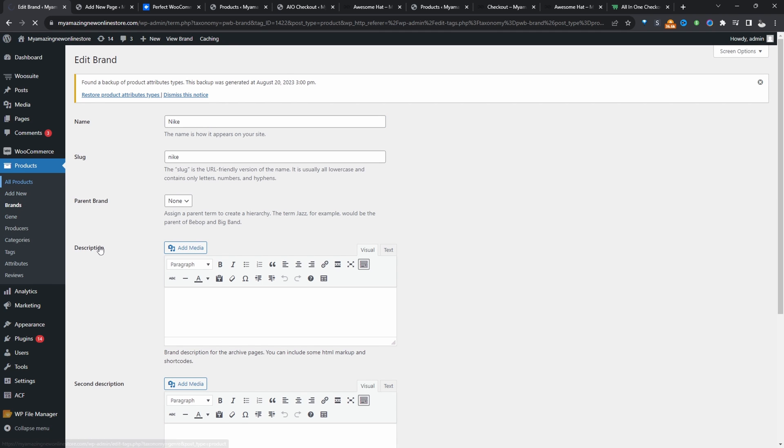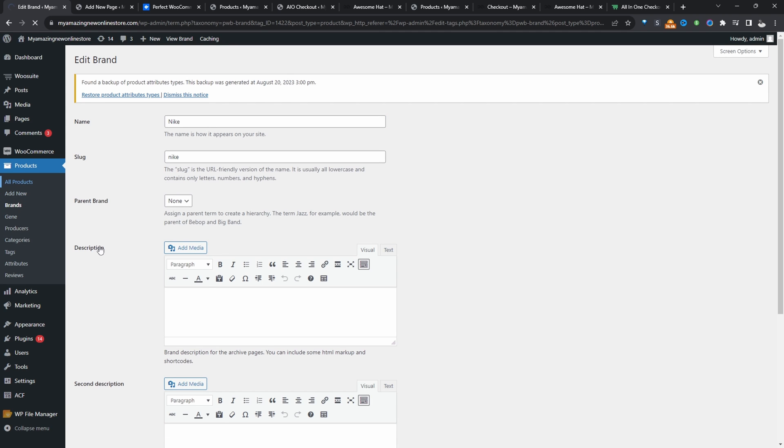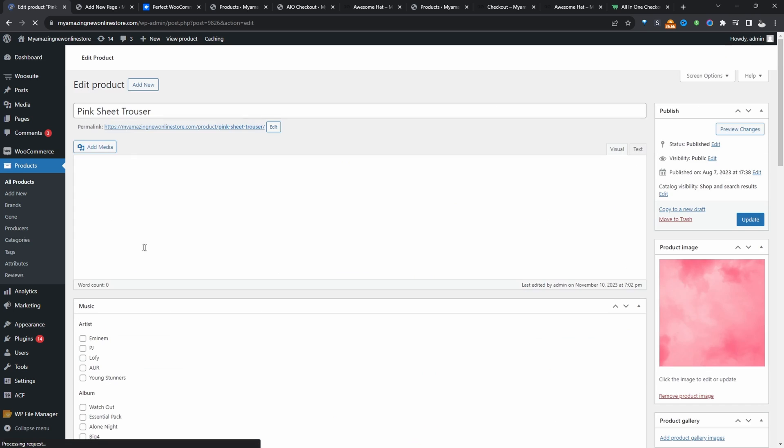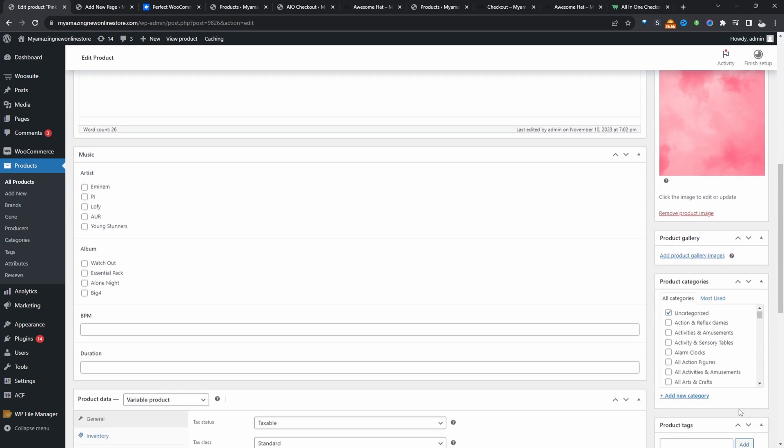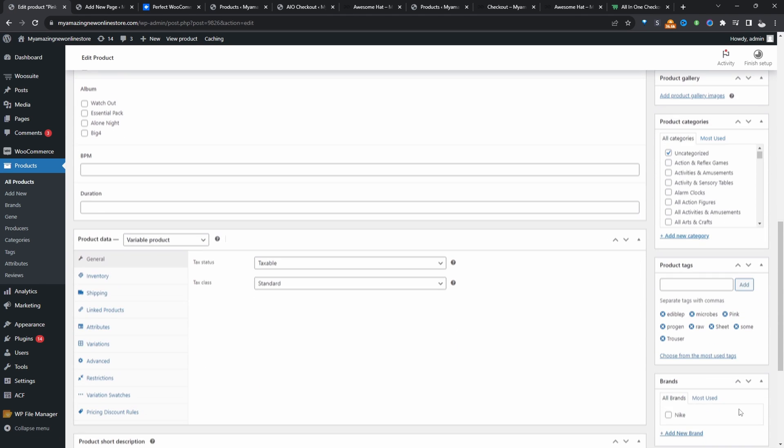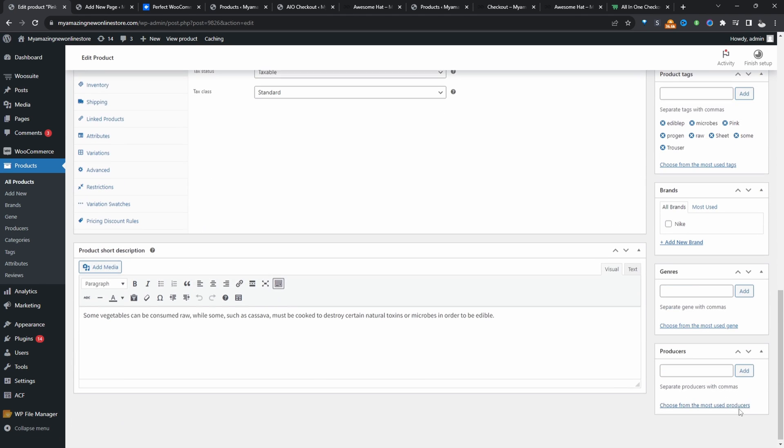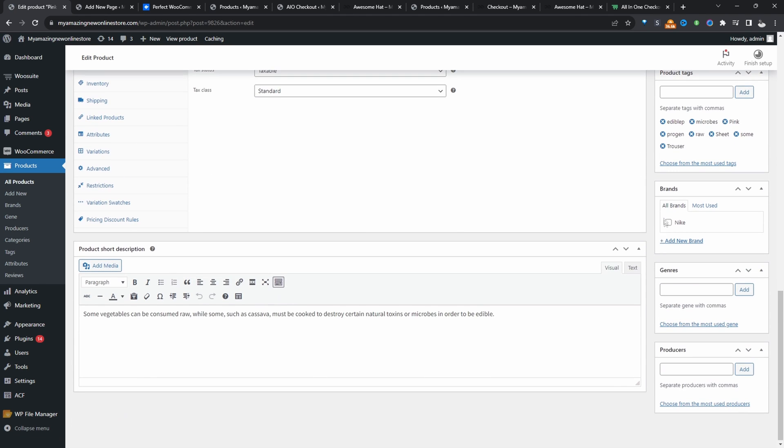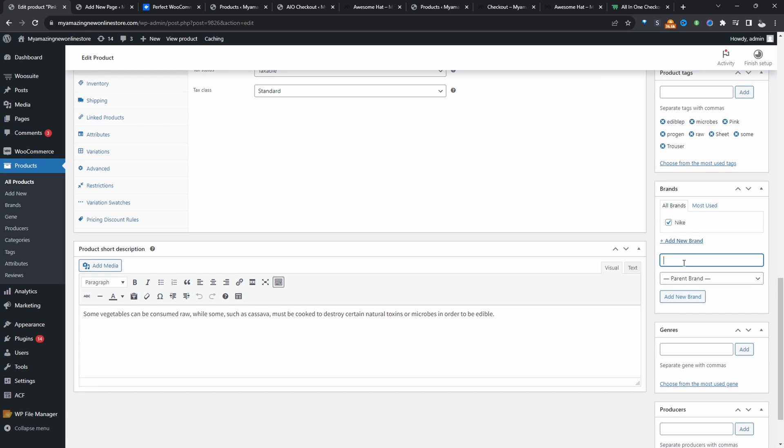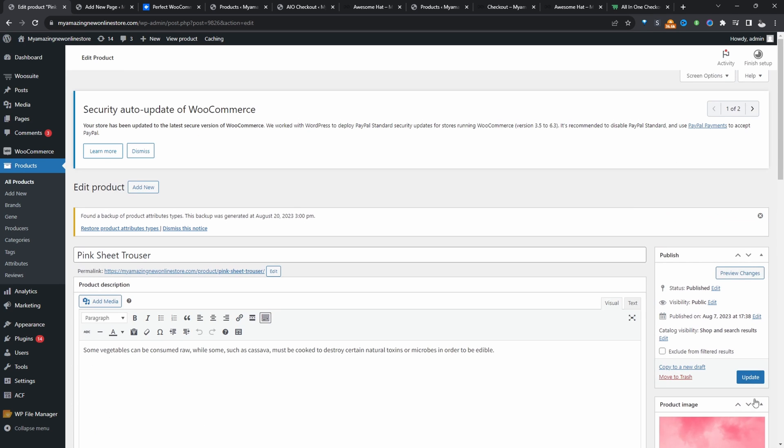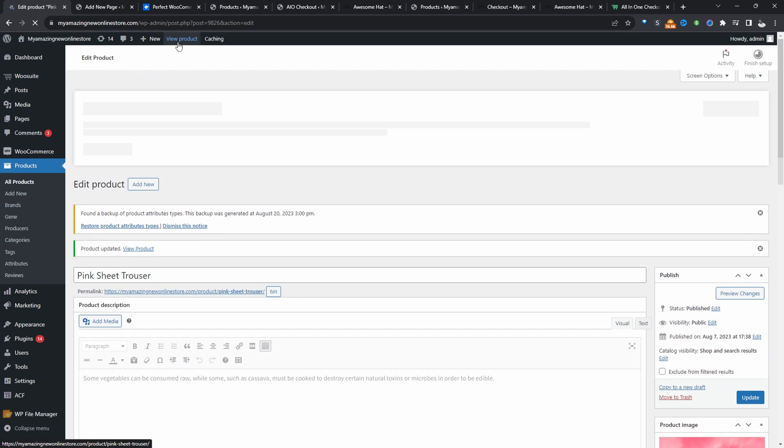So we'll go to all products. And for this particular product here, we'll click edit. And then on the right-hand side, we will see that brand's custom taxonomy. And here it says Nike because that's the only one we've added. We can add more brands here as well. So we could say Apple for example. And then we can just update this particular product.